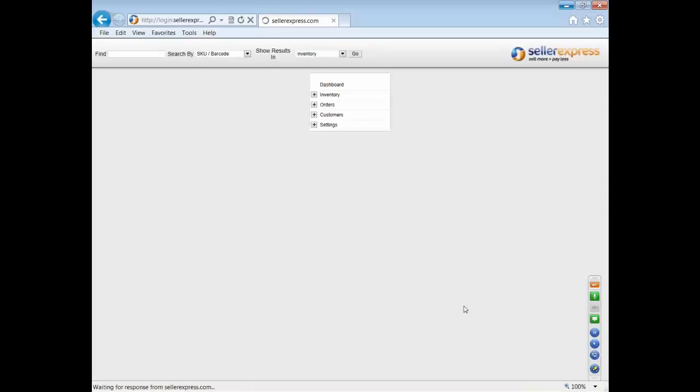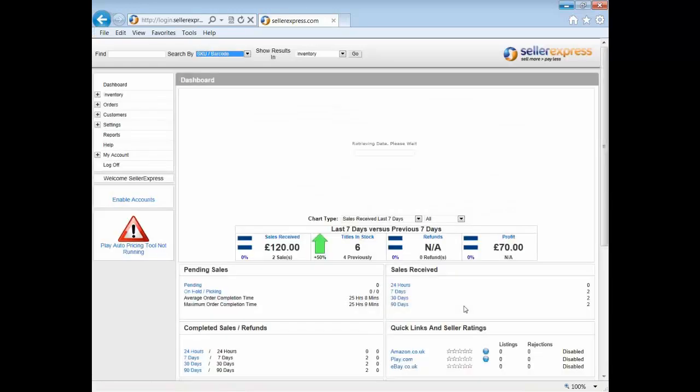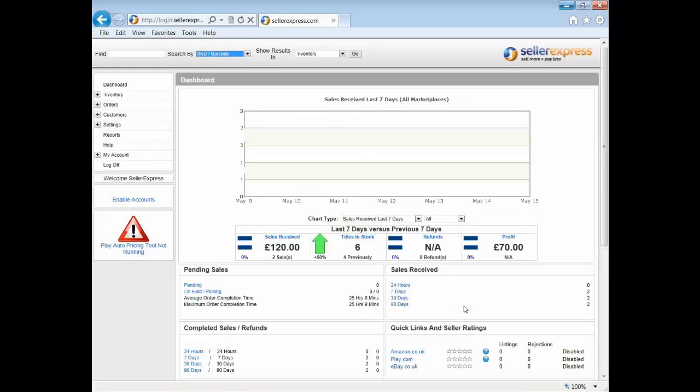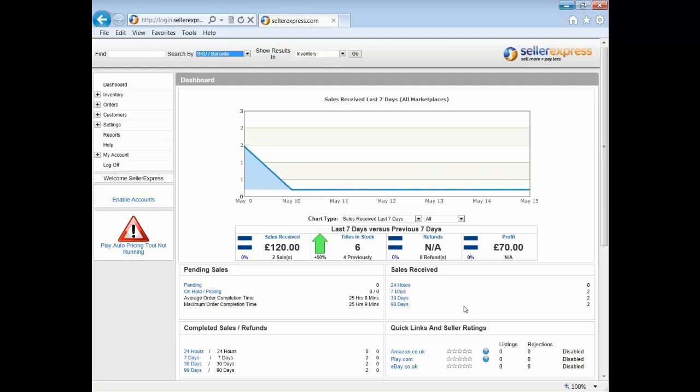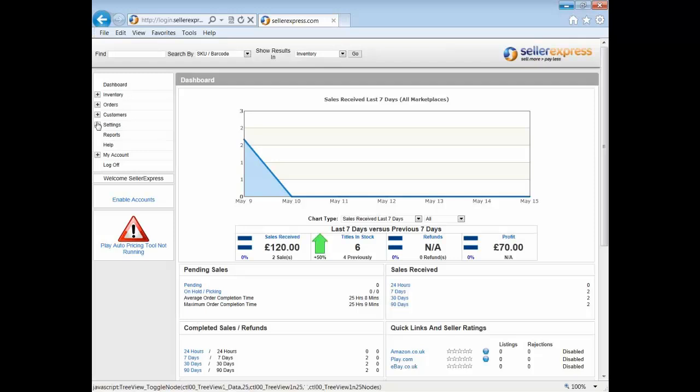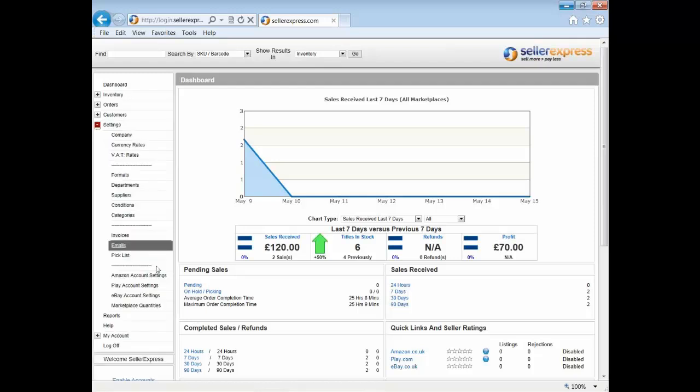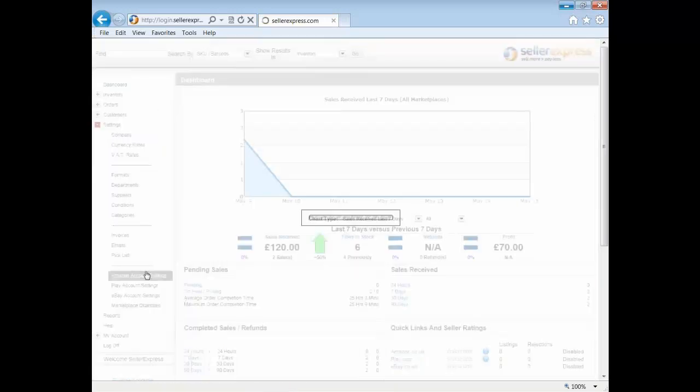Let's get started. Let's make sure we're all on the same page first and know exactly what our automatic repricer does. Taking a minimum and maximum price that you define for each product, our automatic repricing tool reads your competition's prices and reprices your stock accordingly. This way you'll always be as competitive as you possibly can be.